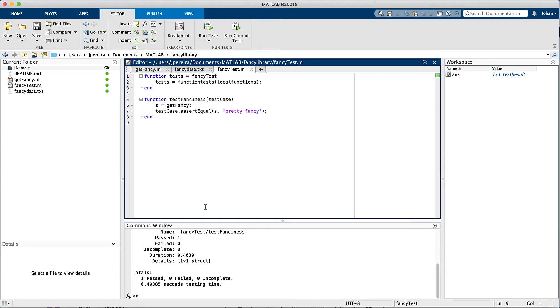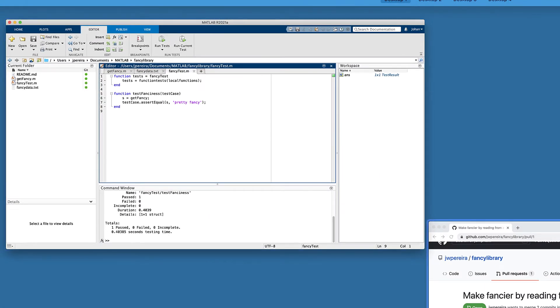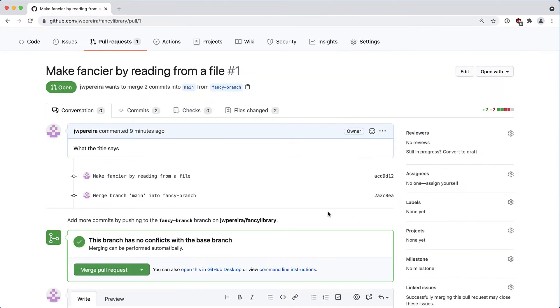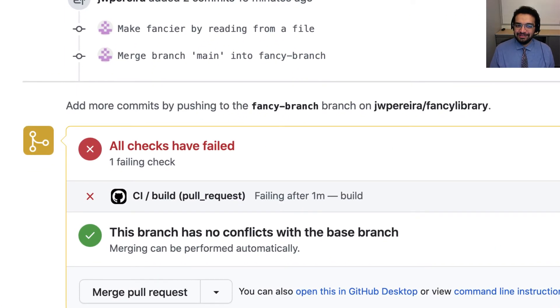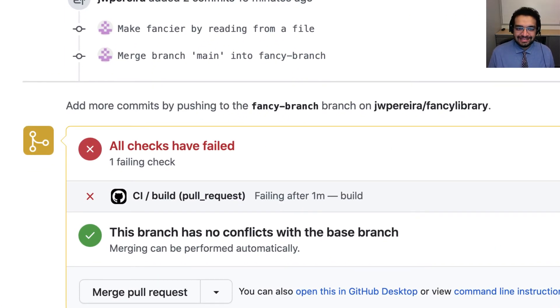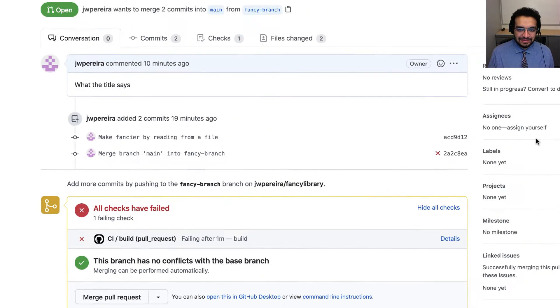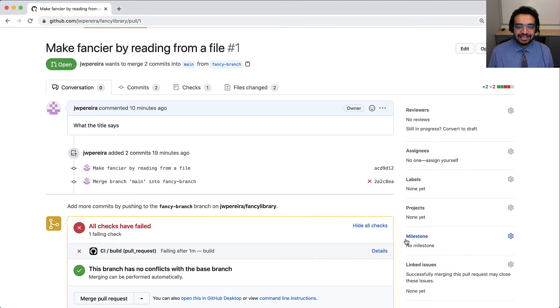Now let's flip back to the pull request on GitHub and see the actions in action. Oof, it failed. That's not good. Let's take a look at the logs to see what went wrong.